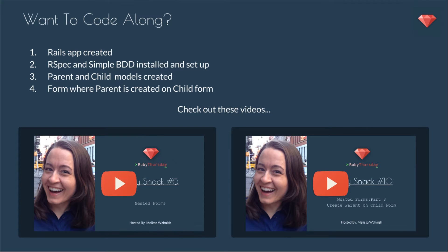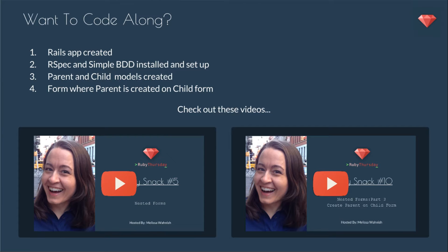If you want to code along, you'll just need a Rails app created, RSpec and Simple BDD installed and set up, parent and child models created, and a form where the parent is created on the child form. So this is a continuation of Ruby Snack number 10, which you can check out in the link right there. And also, Ruby Snack number 5 is where we set up the initial nested forms. So be sure to check out these videos.